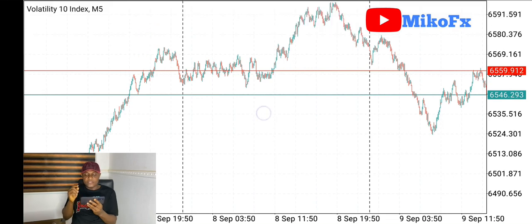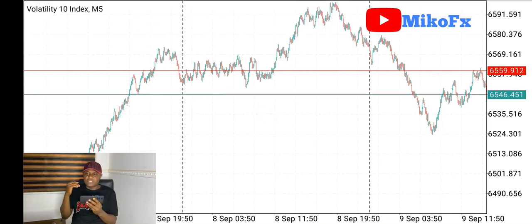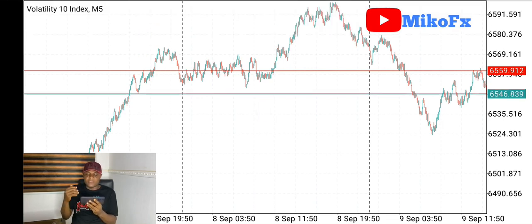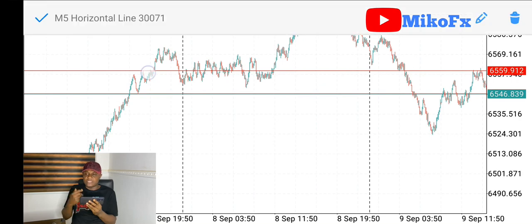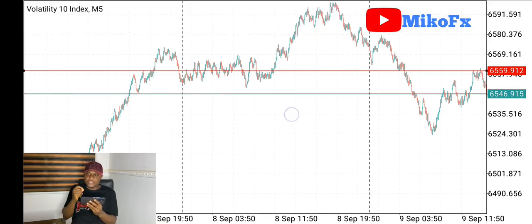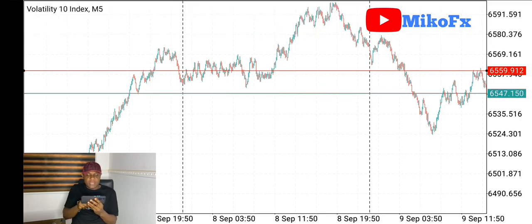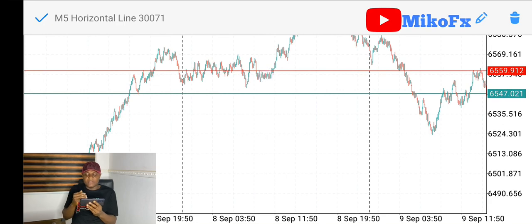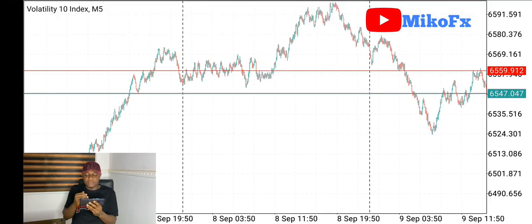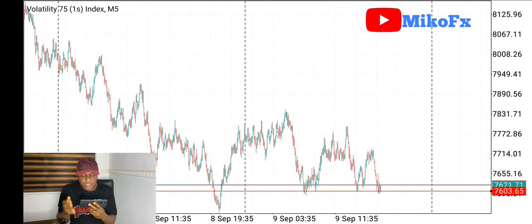That is how to identify key levels and major key levels. As I said earlier, a major key level is a level that has been tested multiple times on the chart. Let me check another asset and show you how to identify major key levels.